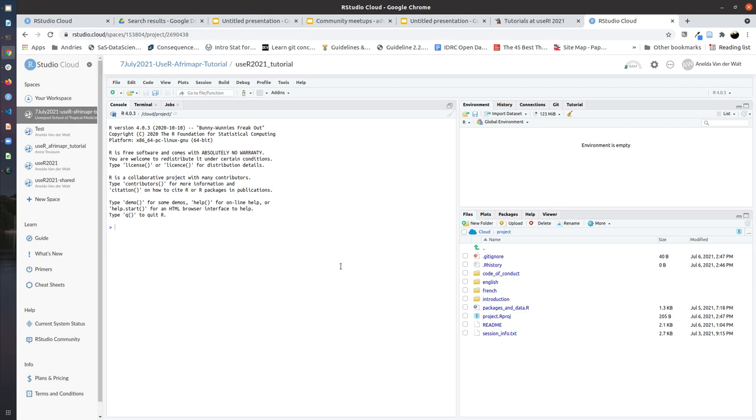For now, this is where we stop, and the instructors will take you further to show you how to start running the code for this tutorial. If you have any questions, please don't hesitate to ask the instructors or the